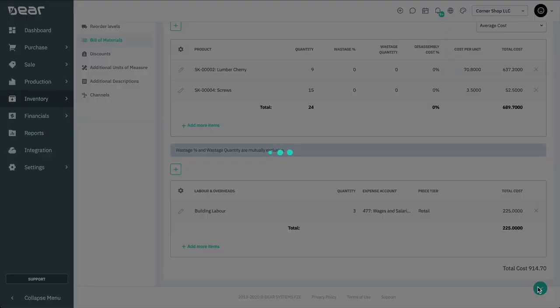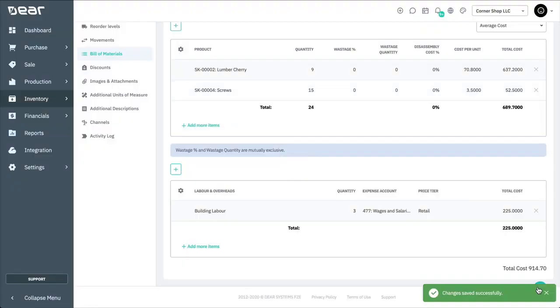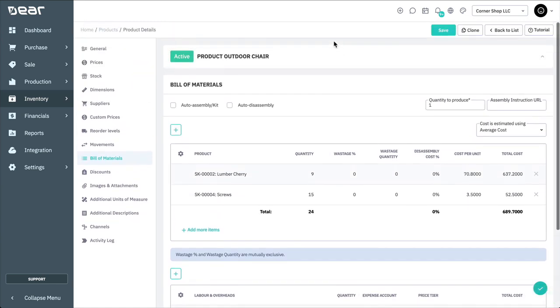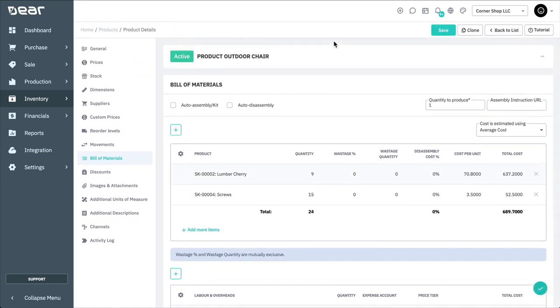Then, save your product. Saving the product will make it available for the assembly module and allow you to begin producing the finished good.